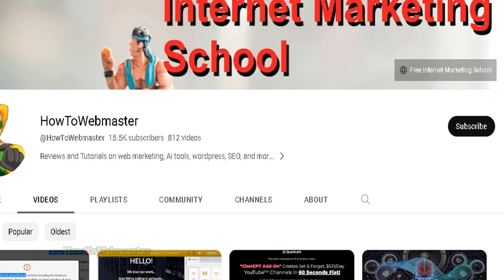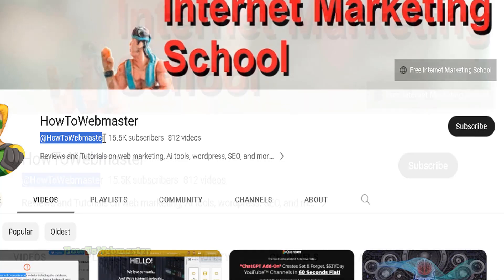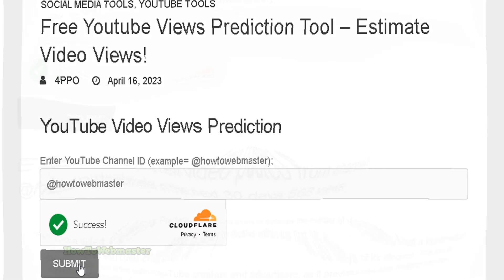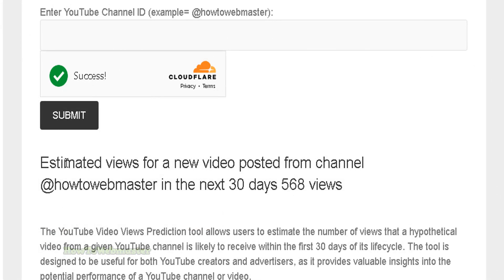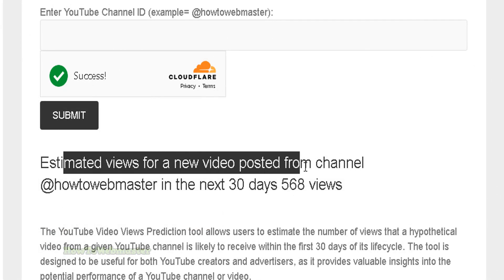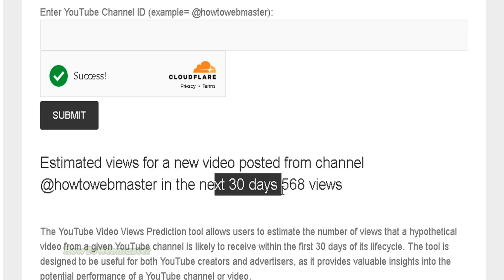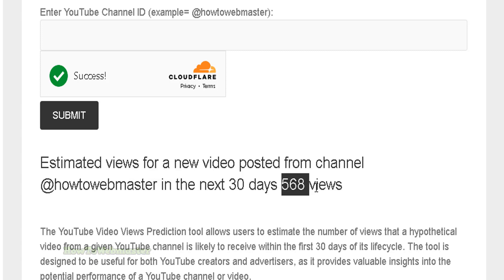If you're not sure about the channel ID, just head over to the YouTube channel page and you can see it will have the at symbol followed by the channel name. Copy that, then click Submit, and within seconds you will get the estimated number of views for this channel on a new video in the next 30 days.